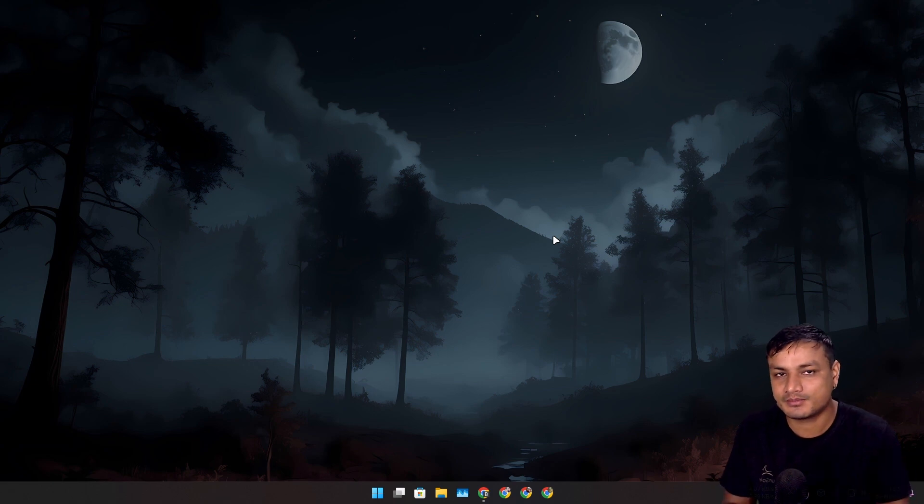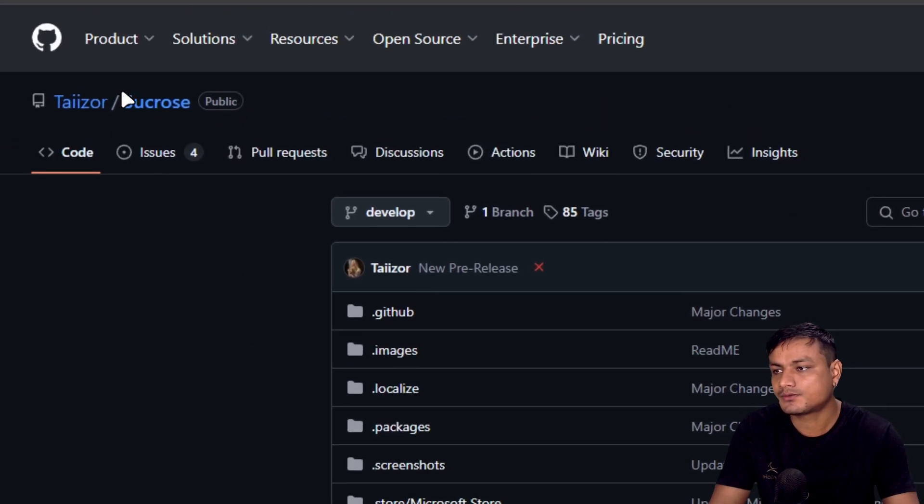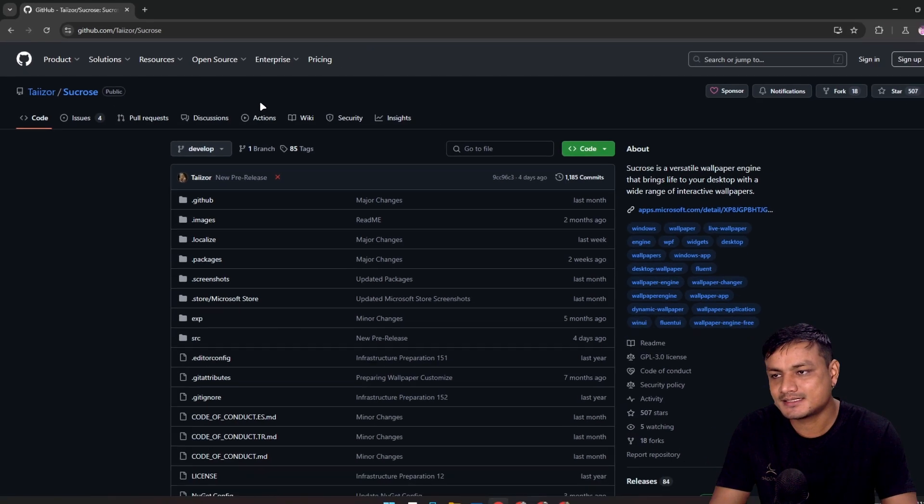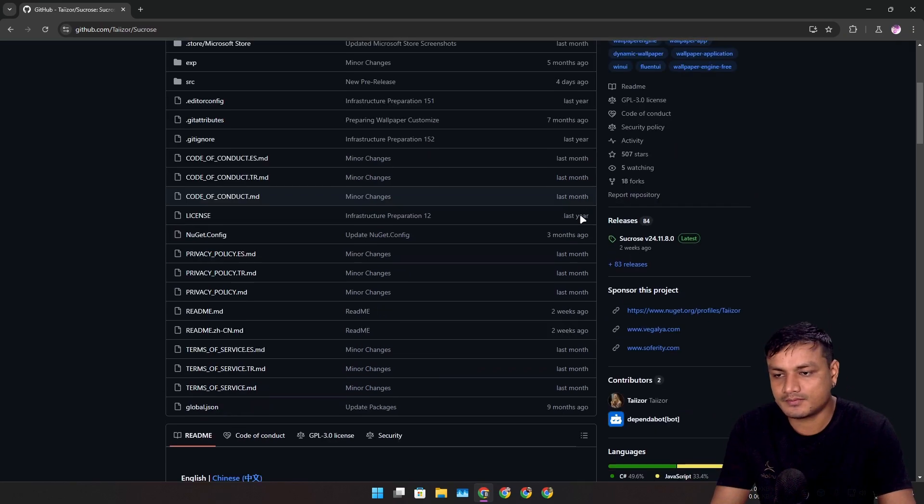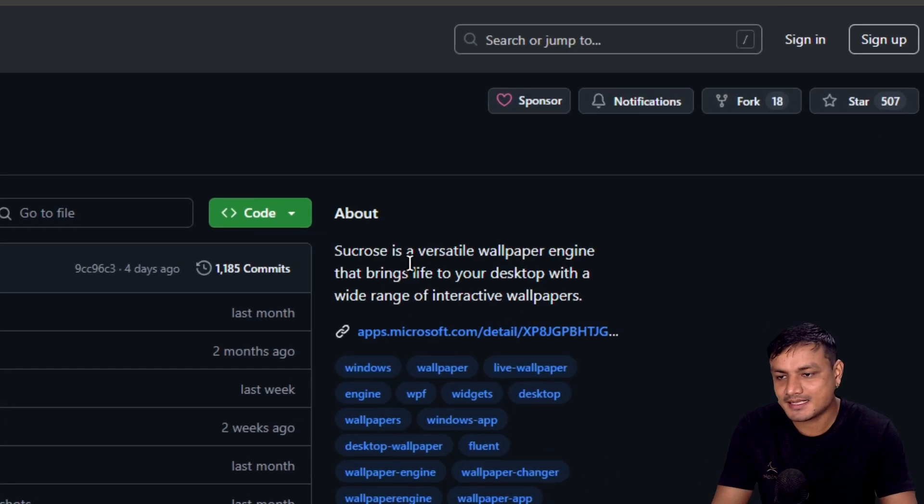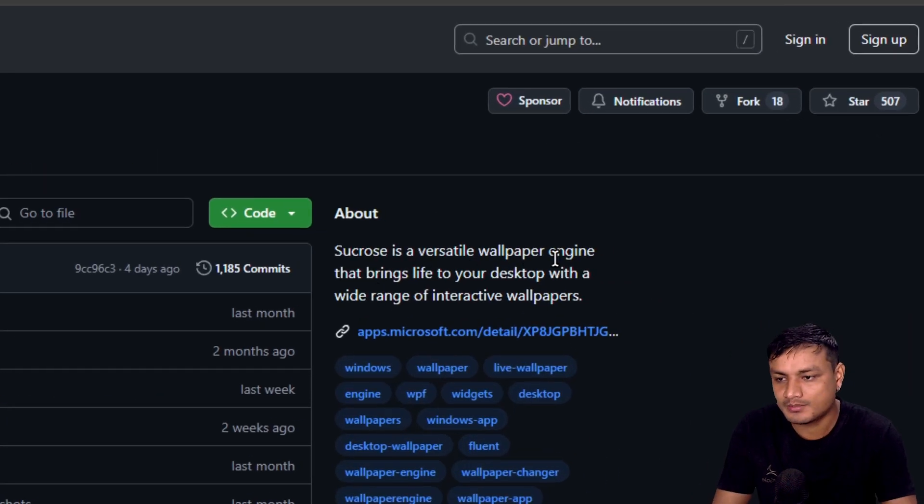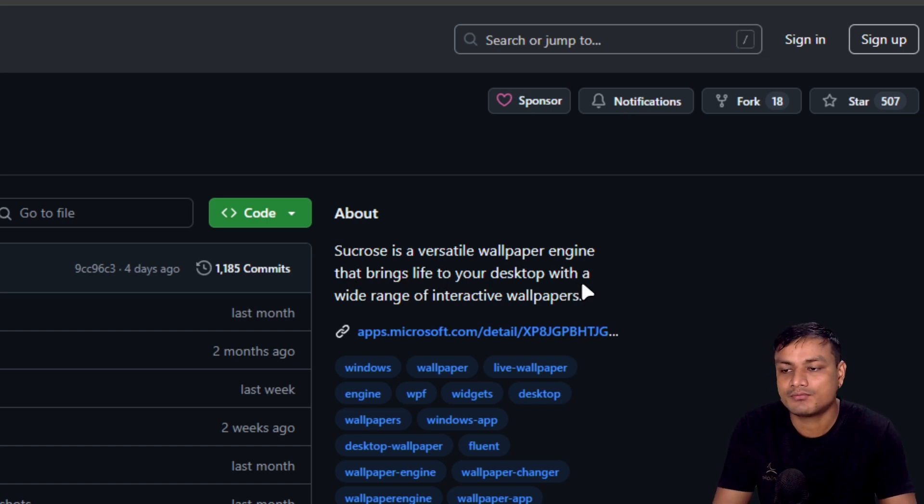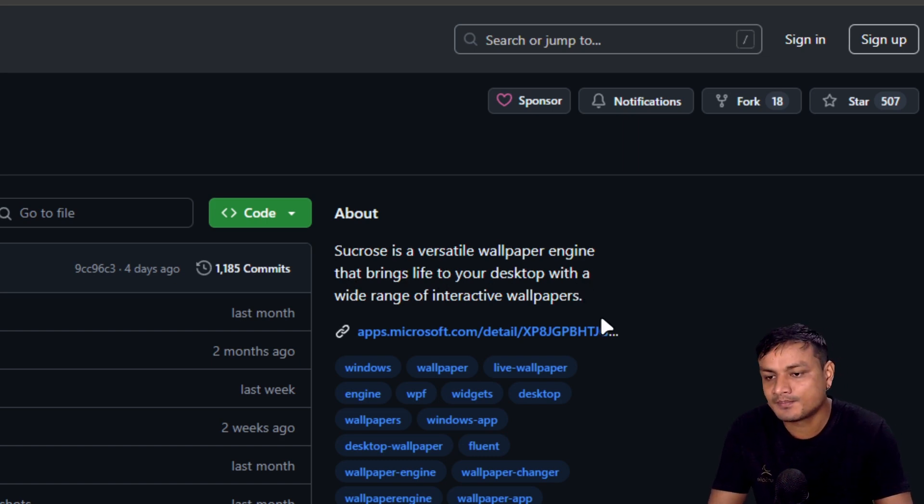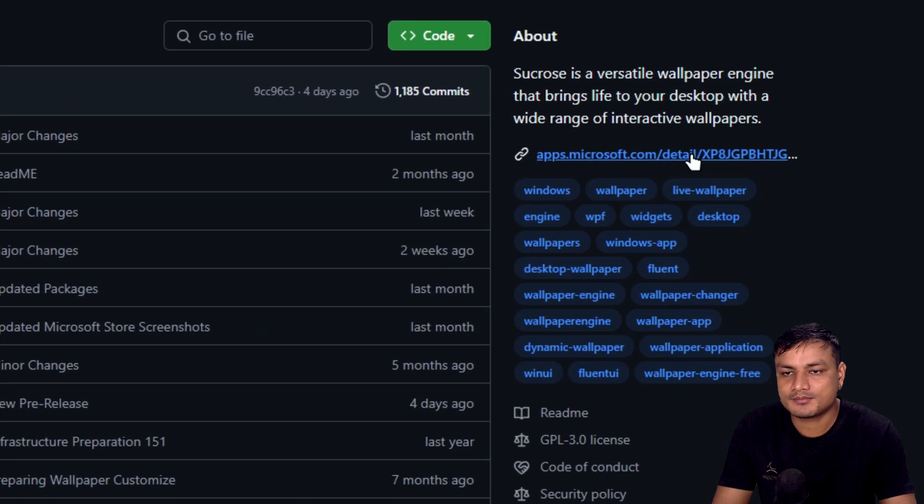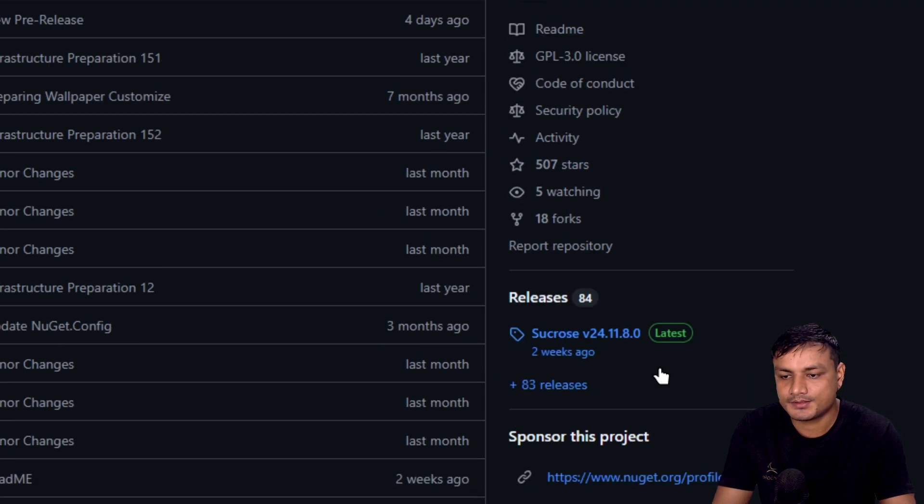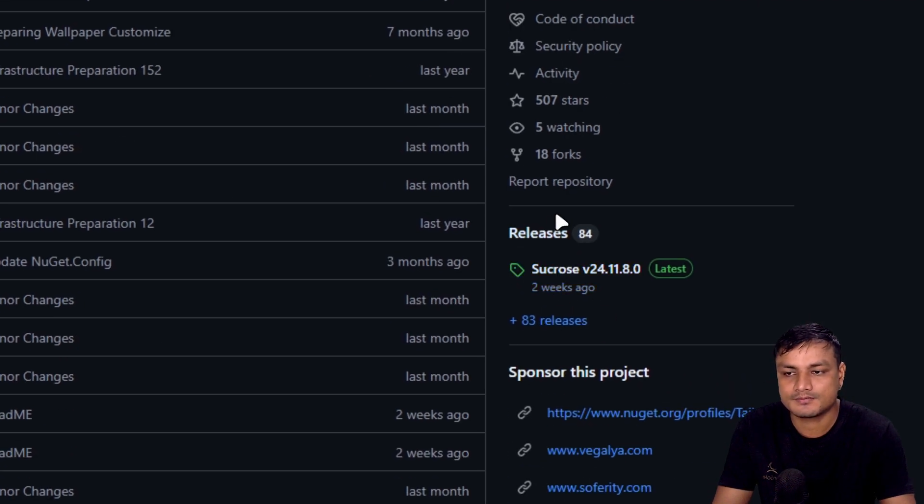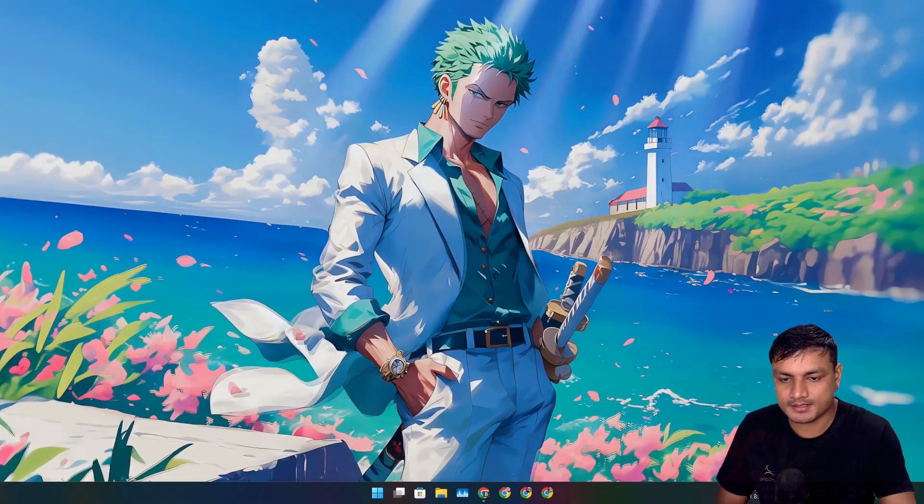There is a new live wallpaper application for Windows called Sucrose. This is a free and open source software, a versatile wallpaper engine that brings life to your desktop with a wide range of interactive wallpapers. You can get it from the Microsoft Store or download it from the GitHub page.